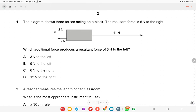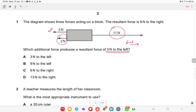The diagram shows three forces acting on a block. The resultant force is six newtons to the right. Which additional force produces a resultant force of three newtons to the left? You need to check that the additional force will be nine newtons, because this and the other force sum up to eleven newtons, and the object moves in that direction.